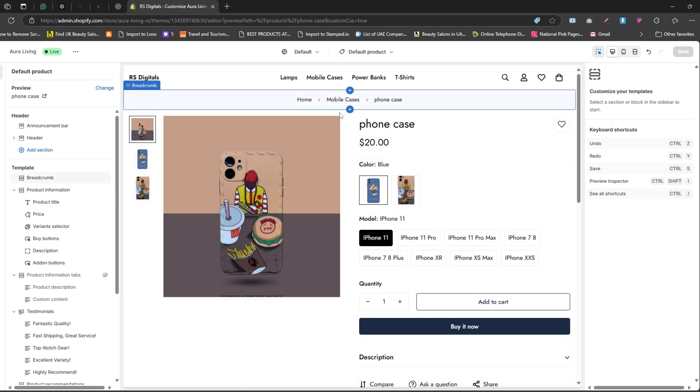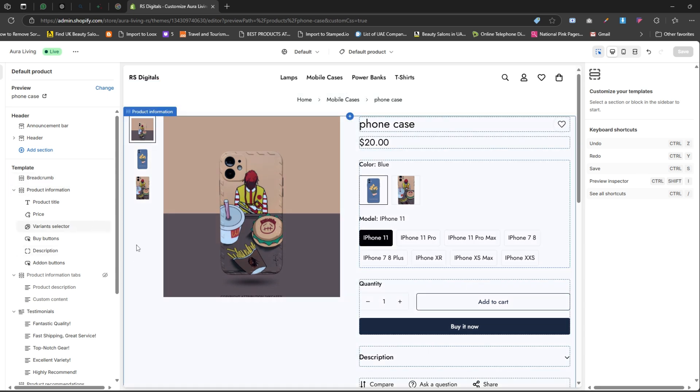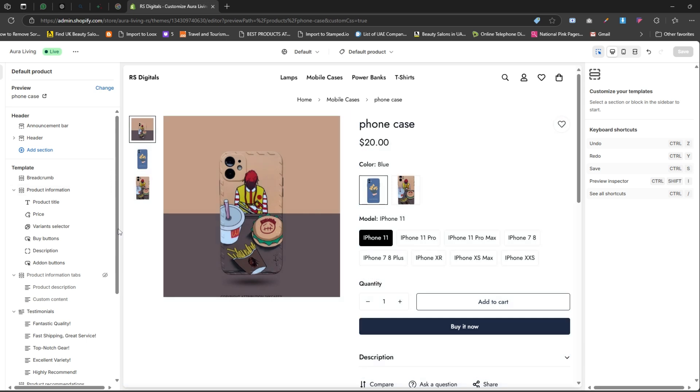Now it's time to add a block that supports text, because if you remember, we selected a text type for our metafield. If it were an image type, we'd add an image block instead. The type of block you add always depends on the metafield type you've created.